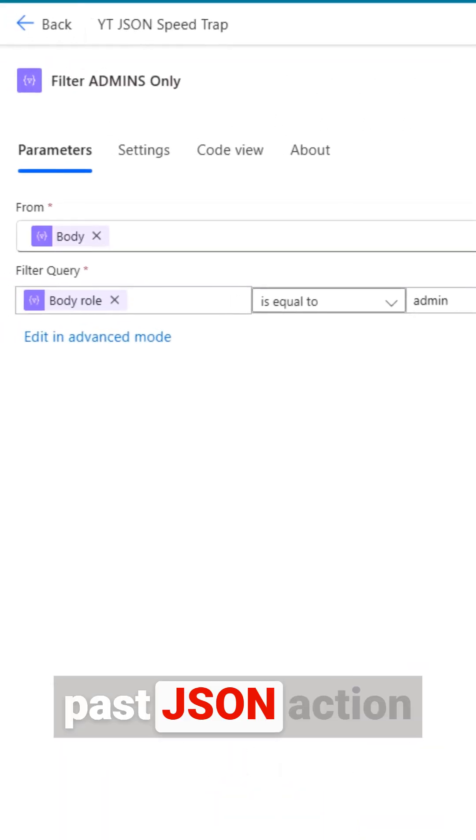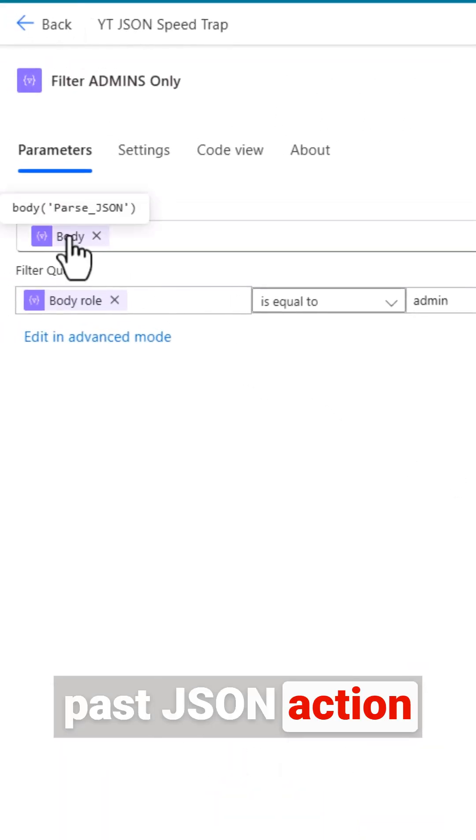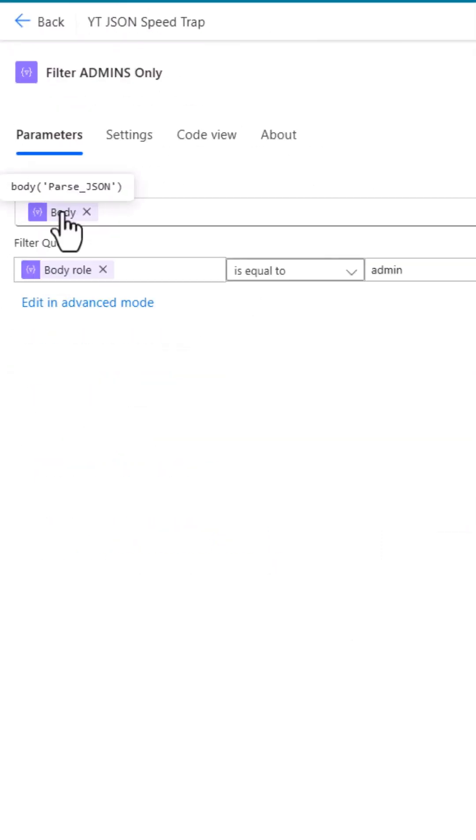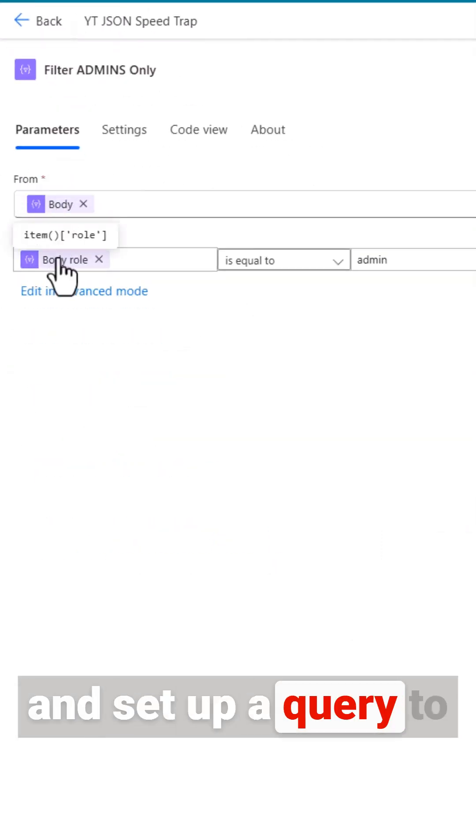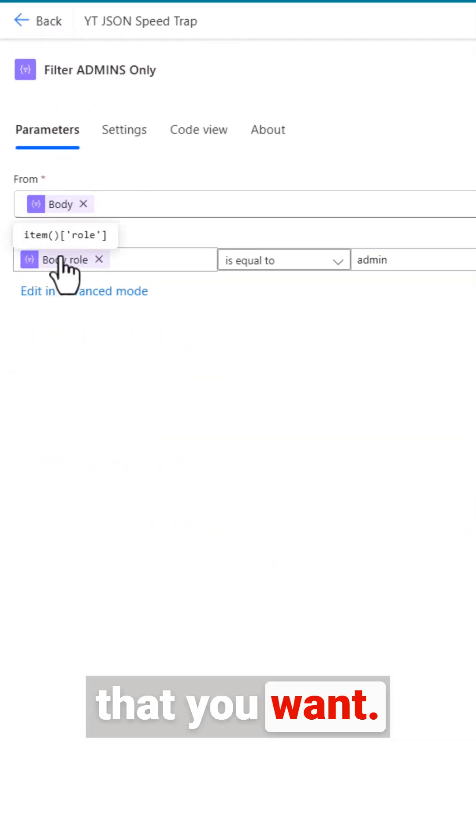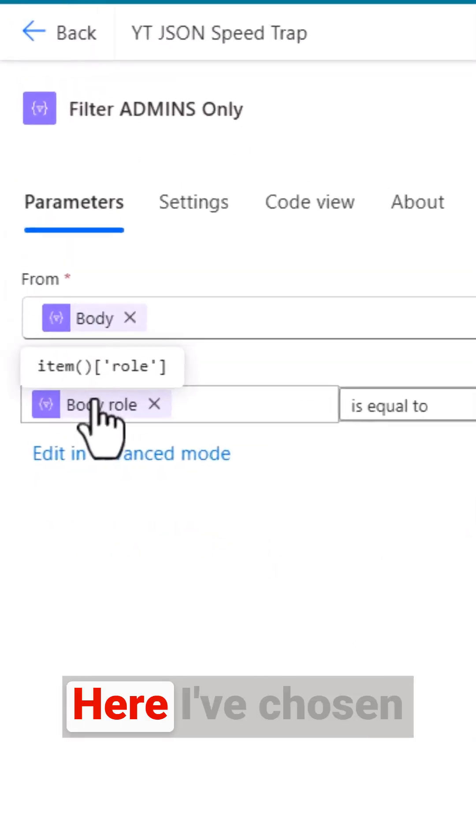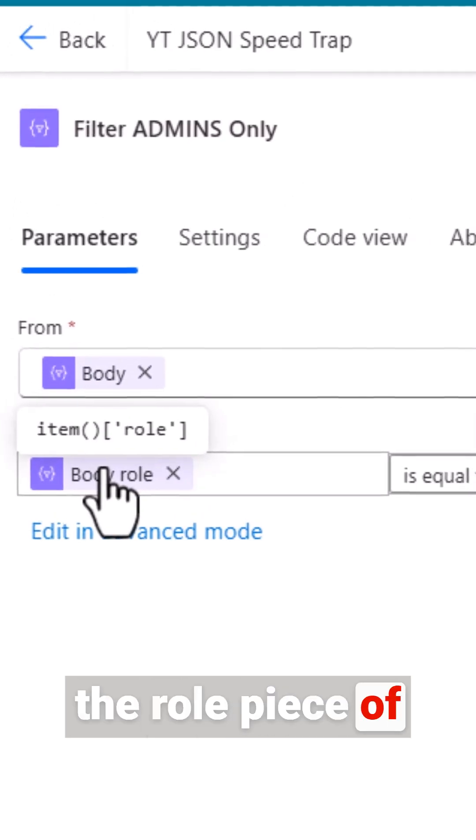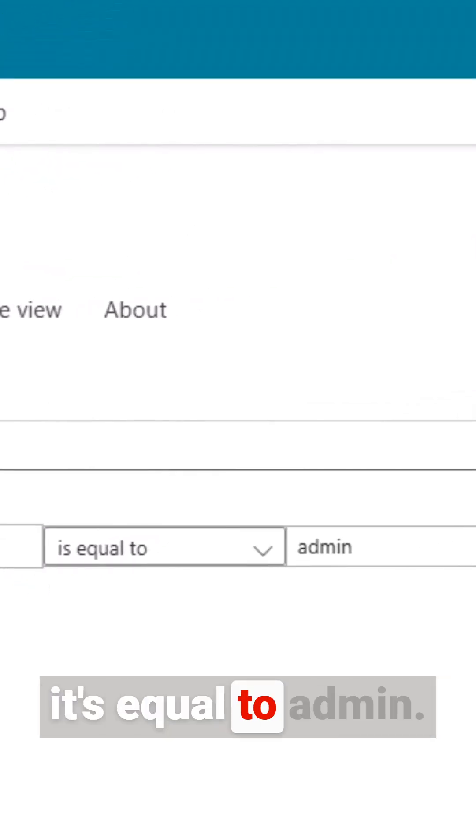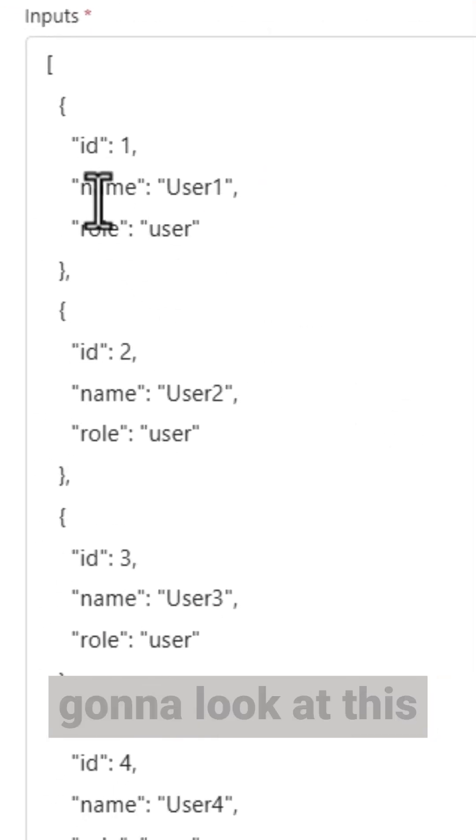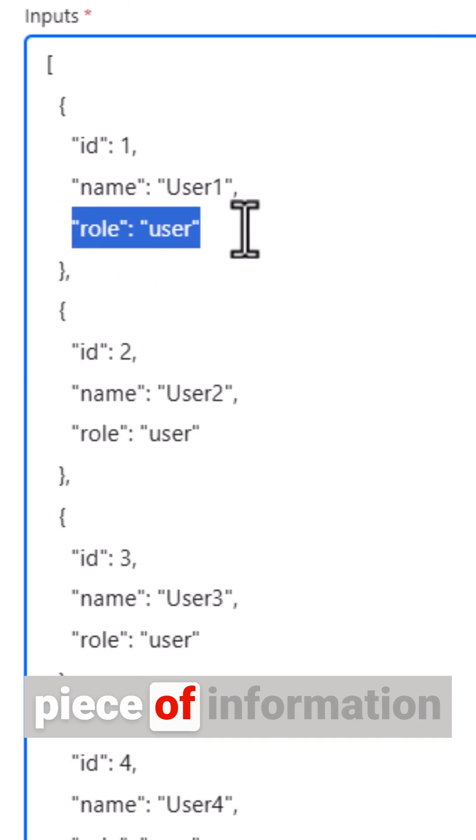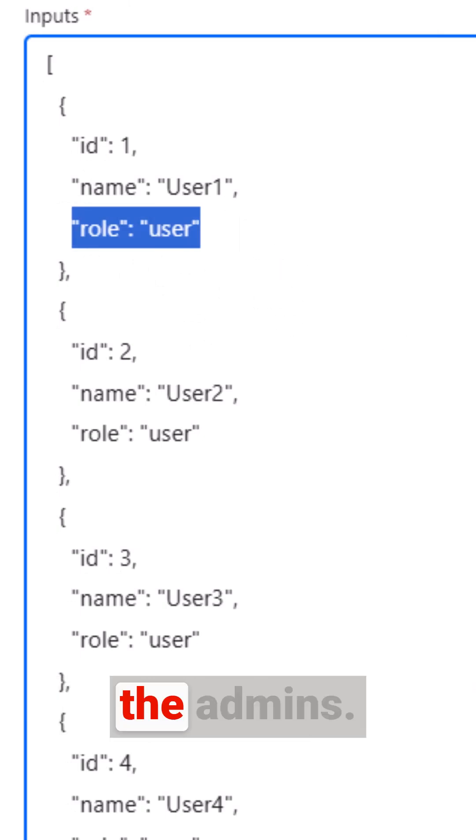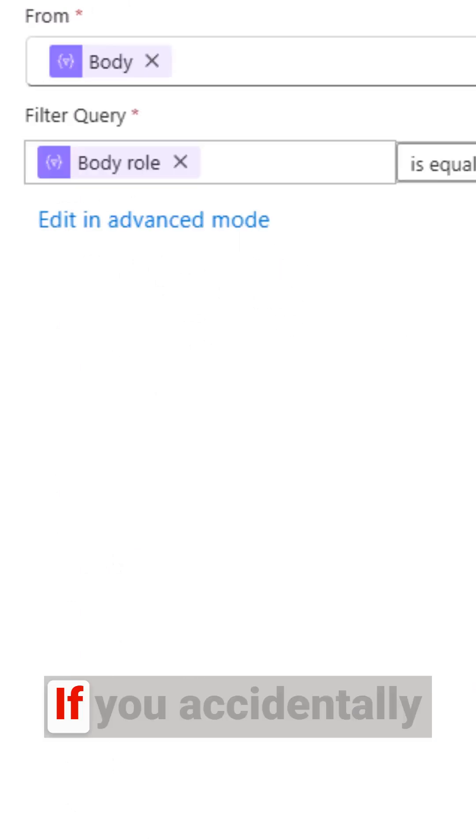Passing the output from the Parse JSON action, set up a query to check for the values that you want. Here I've chosen the role piece of data and made sure it's equal to admin. So in my data it's going to look at this piece of information and choose only the admins.